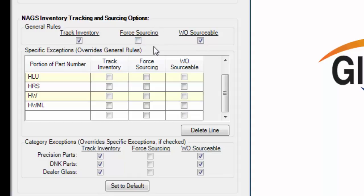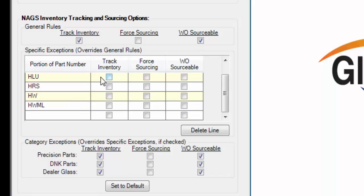Specific exceptions. This section is used to override the inventory tracking options of certain types of parts like adhesives, moldings, and other hardware. In other words, if you want to check adhesives, moldings, and other hardware, you can check the same tracking and sourcing options with these boxes here.